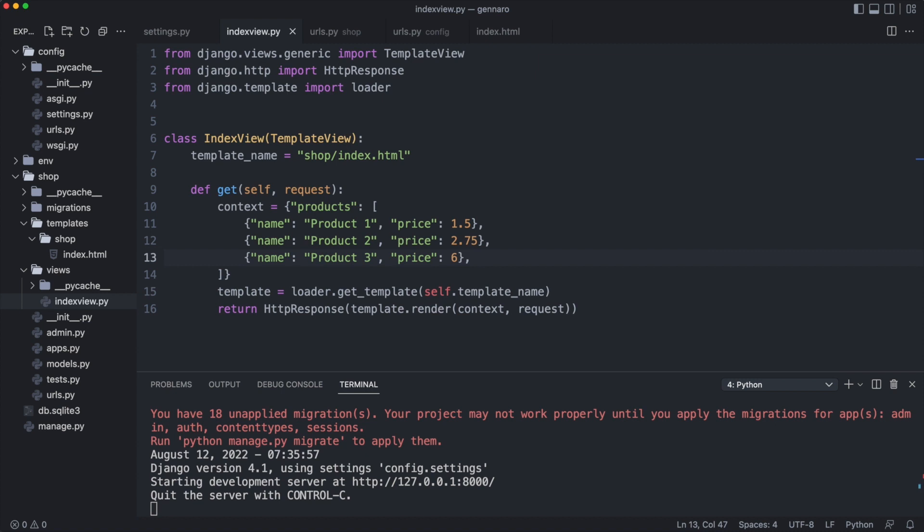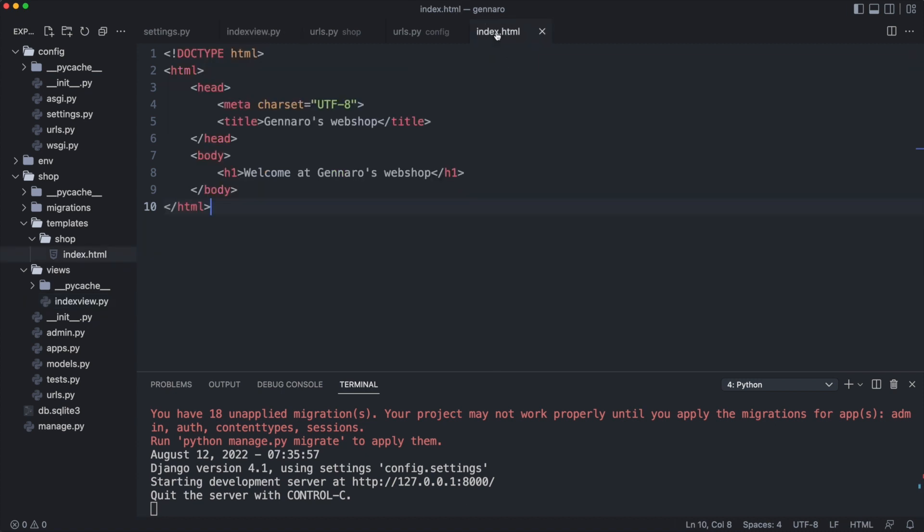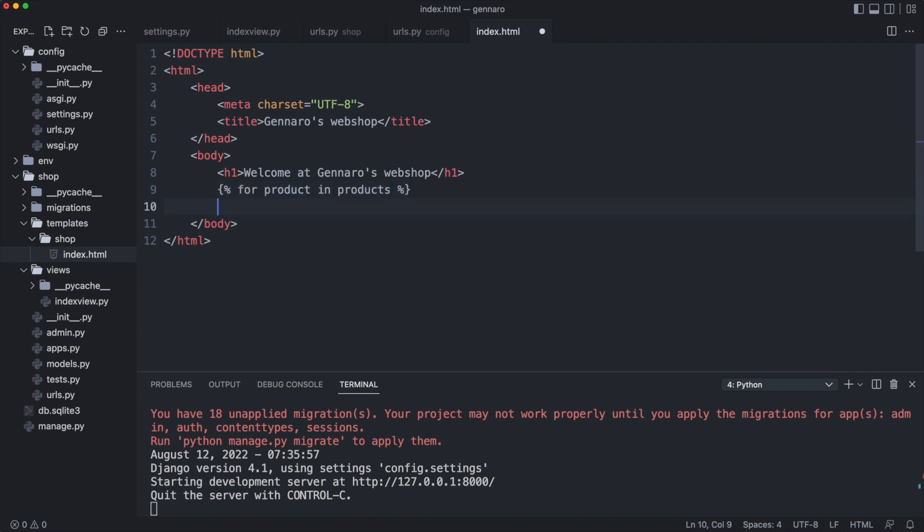And now we loop through the products list in the template. This loop references the product key in the context you just created. Whatever we put in this loop is rendered for each item in the products list. I will put a product div in it.